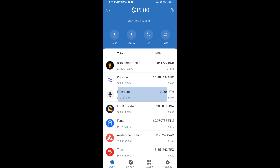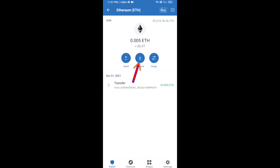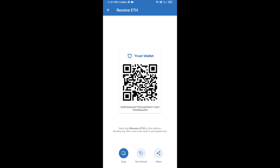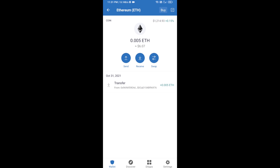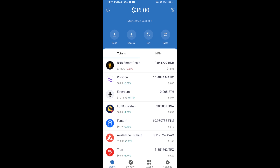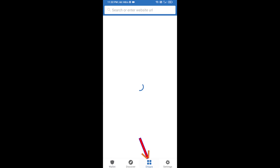Click on Ethereum, then click on Receive. Here you can receive ETH using a contract address and QR code. After receiving ETH, you will click on DApps.